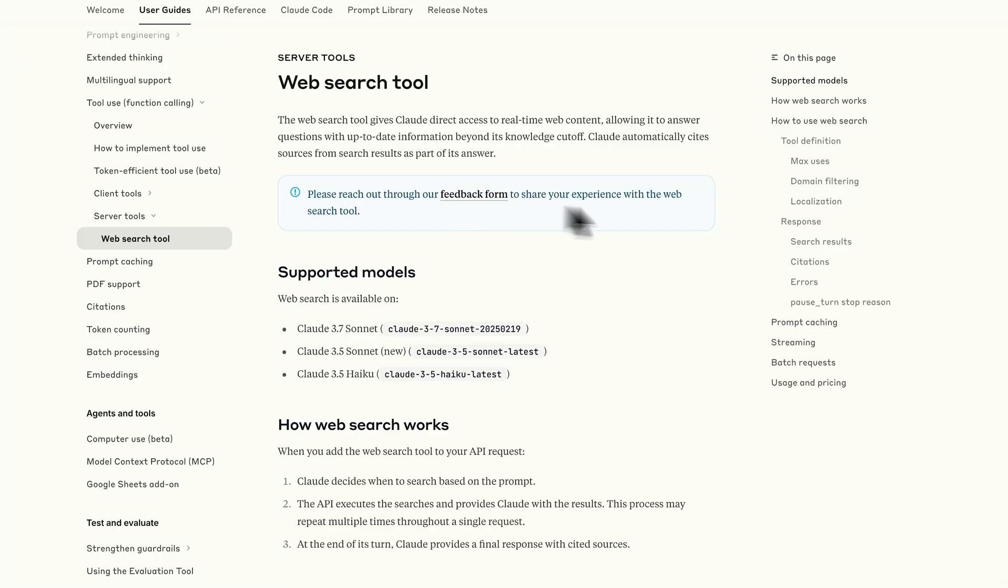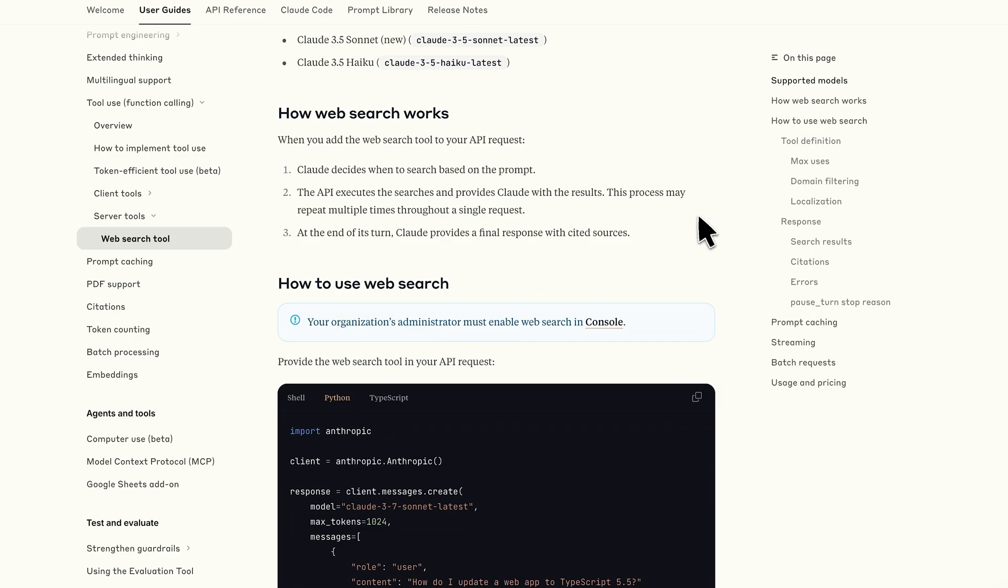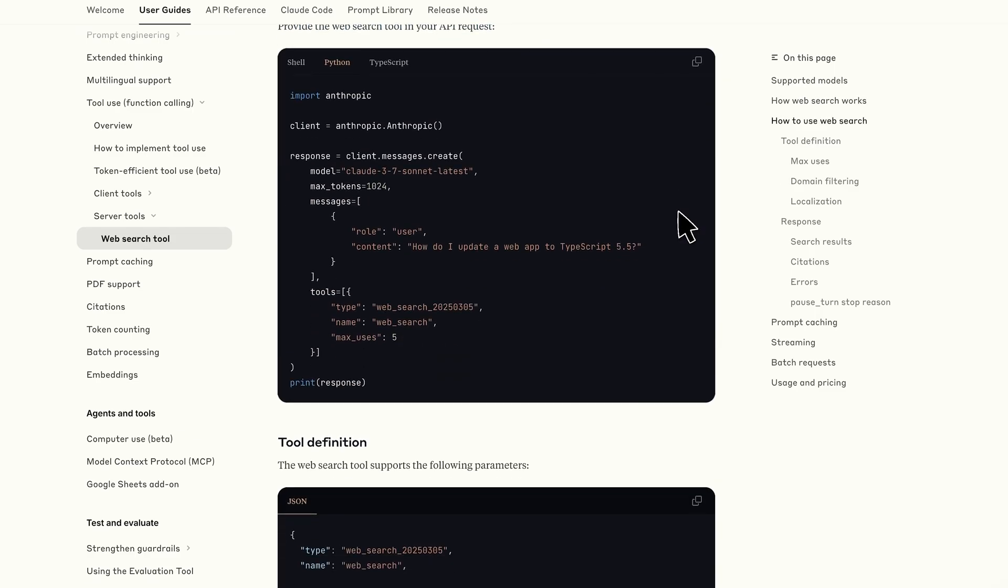So it used to be if you wanted to build a research bot that would go gather up-to-date information via the web, you'd have to use some form of external tool or an MCP server. This now allows you to build a web research agent without using any external tools, just solely using the Cloud API.